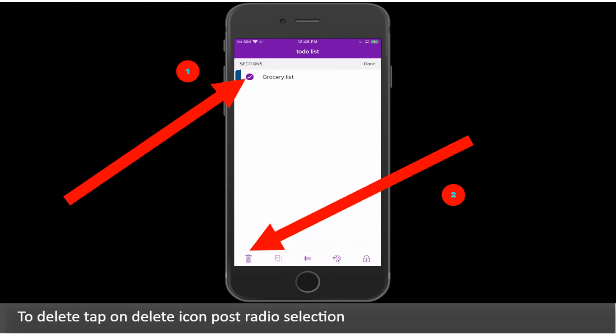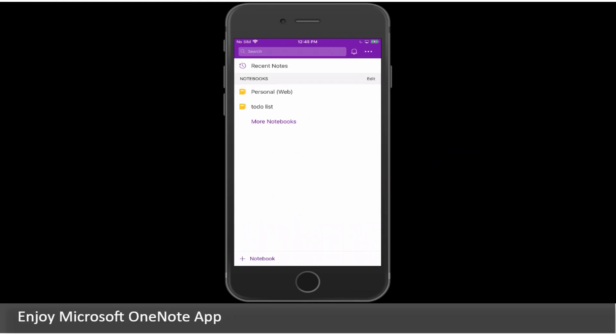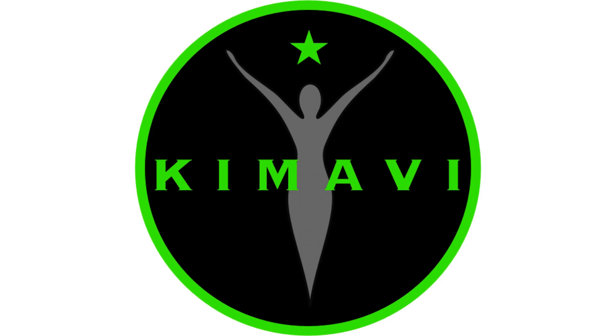To delete tap on Delete icon post radio selection. Enjoy Microsoft OneNote app. Thank you for watching this video.